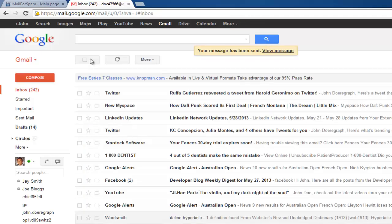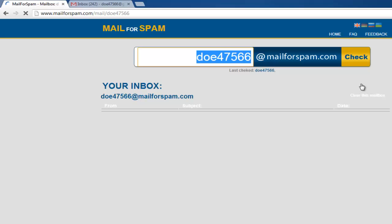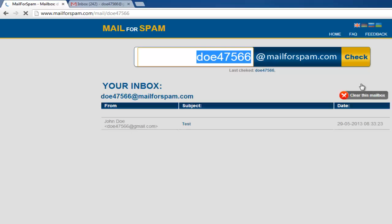After this, go back to the Mail for Spam page and click the yellow button next to @mailforspam.com which says Check. You will now be taken to a page which shows the email you received from the other account.